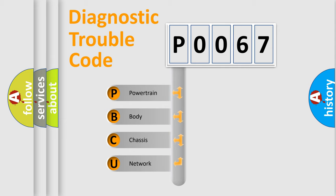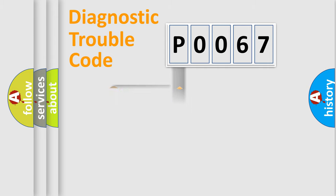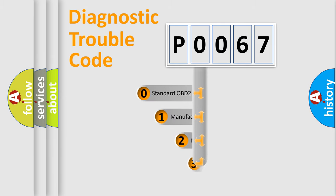We divide the electric system of automobile into four basic units: Powertrain, Body, Chassis, and Network. This distribution is defined in the first character code.